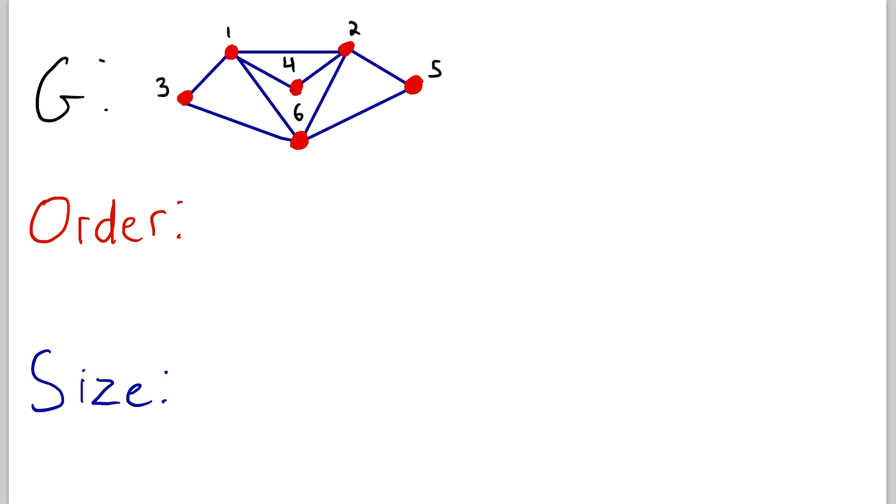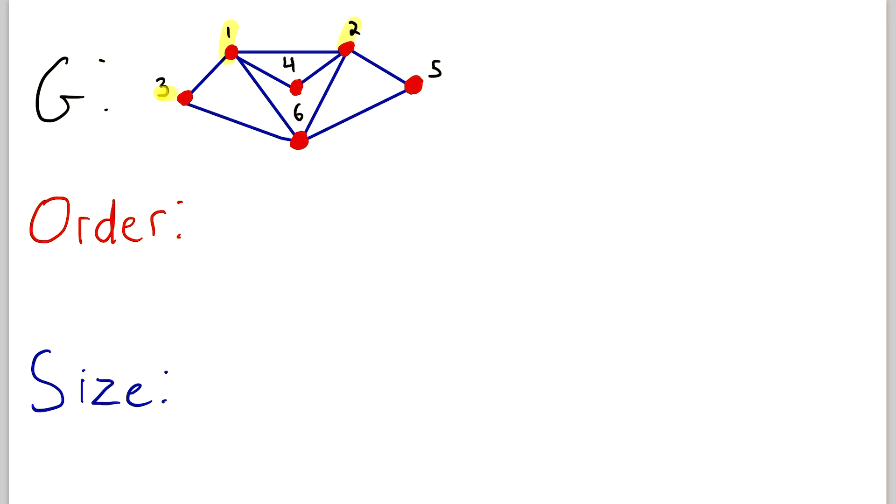Now let's jump right into an example. I've continued to color code things to make sure it's perfectly clear. So what is the order of the graph G here? Well, remember, the order of G is the number of vertices in G. And we've got the red vertices, they're labeled with black numbers. So let's count them up. We see there's one, two, three, four, five, six vertices, to nobody's surprise. So the order of G is six.